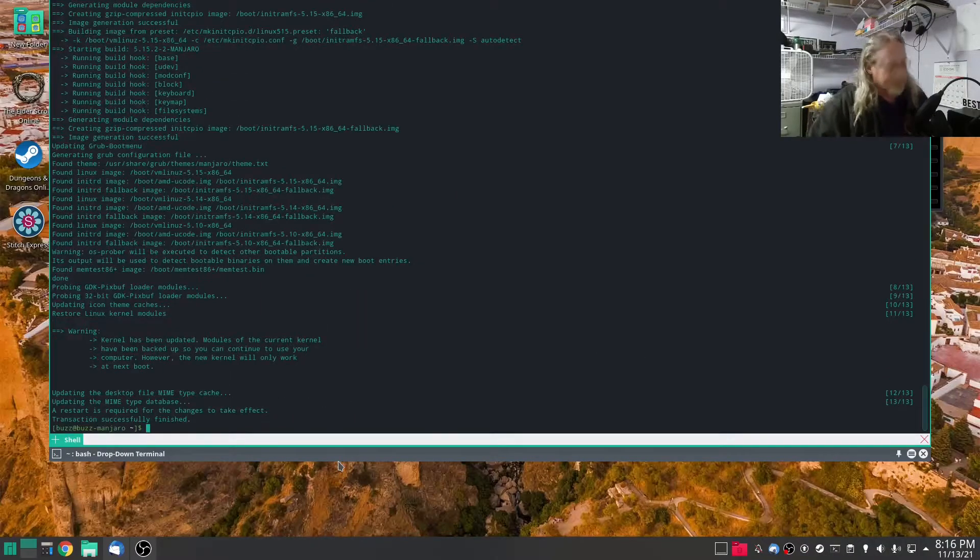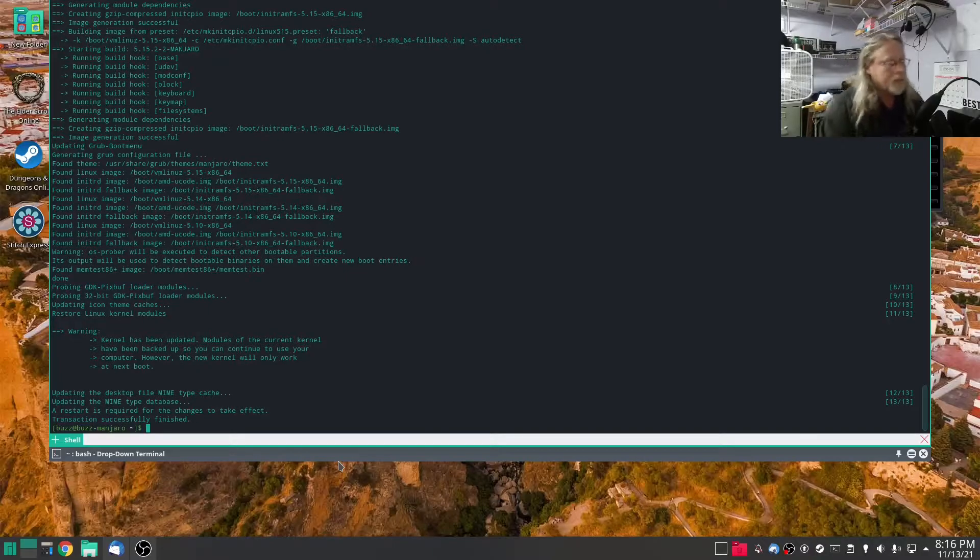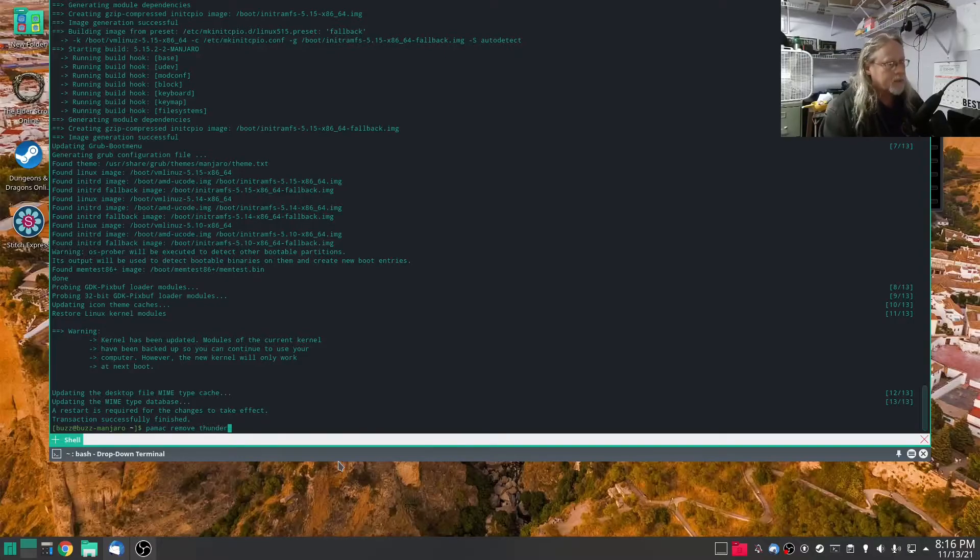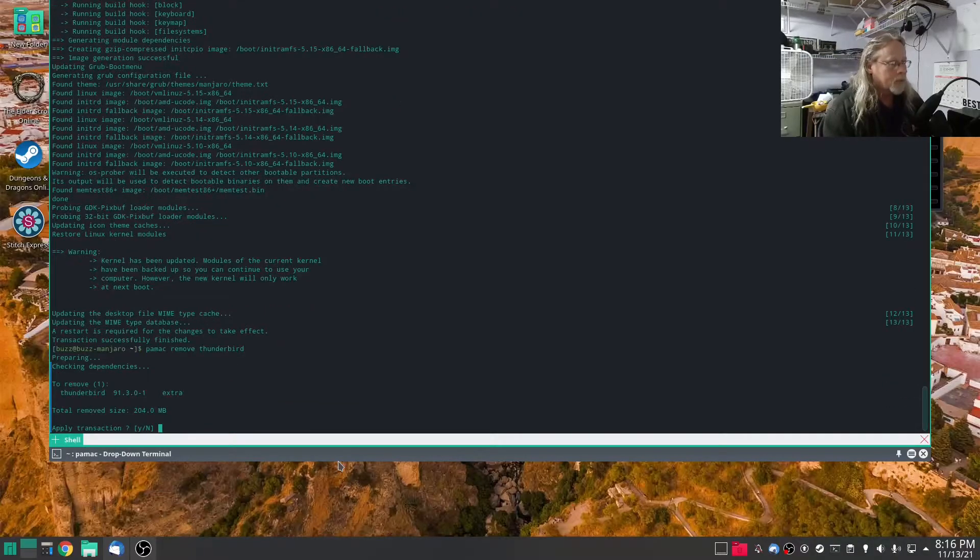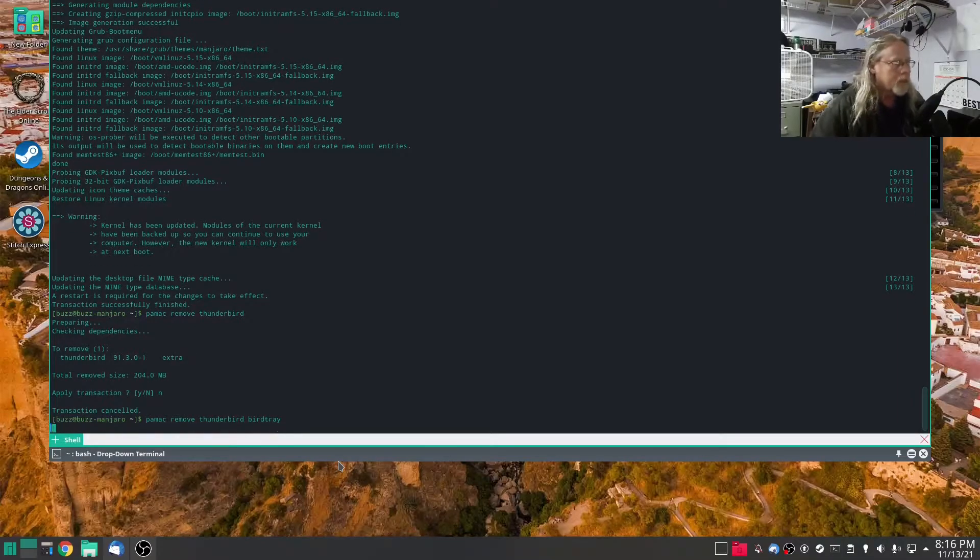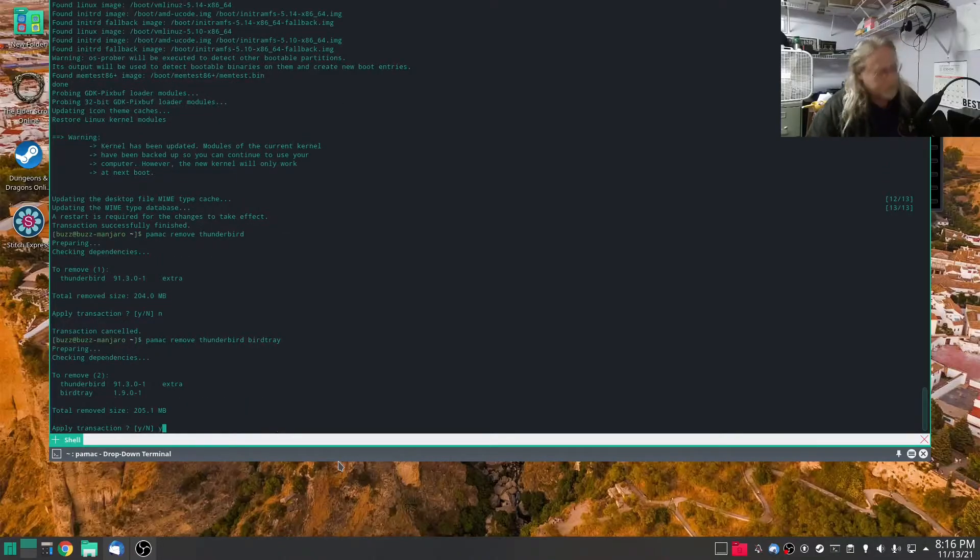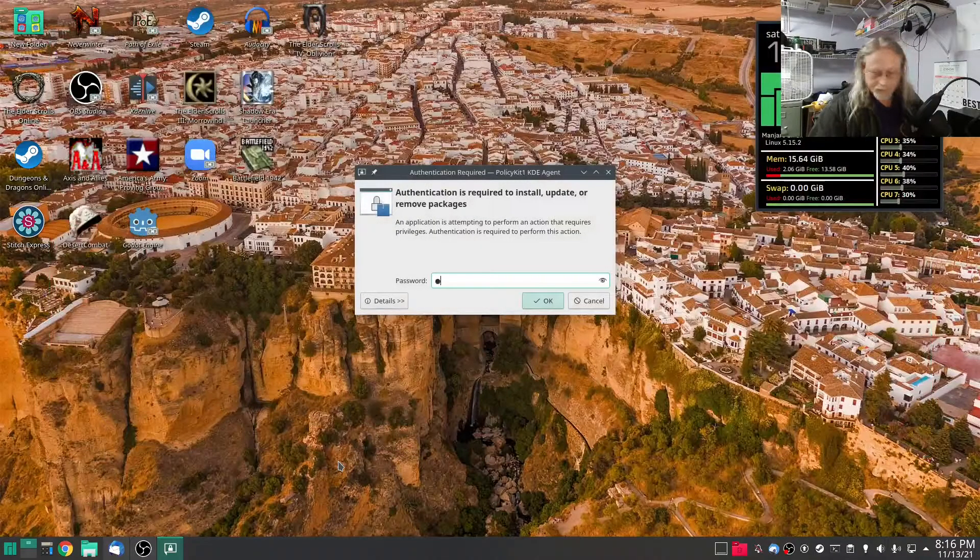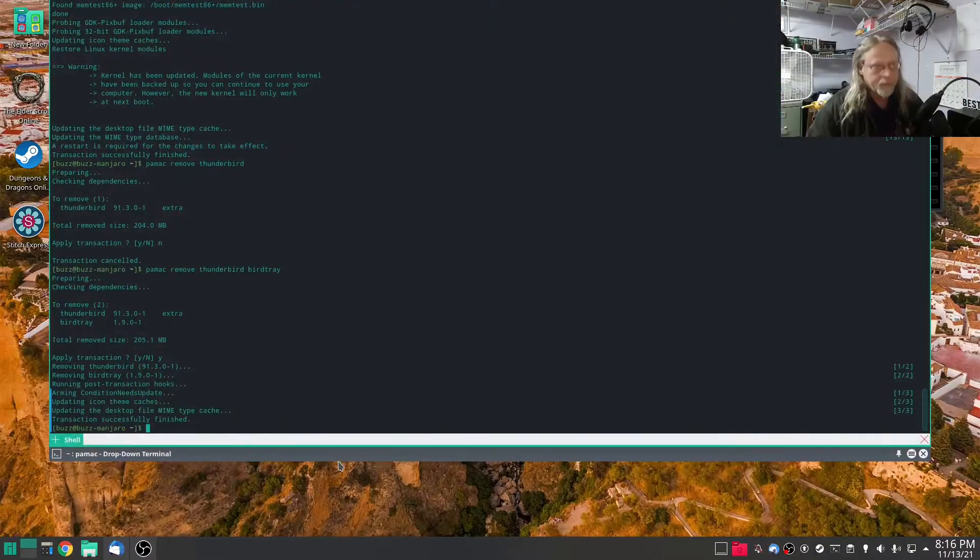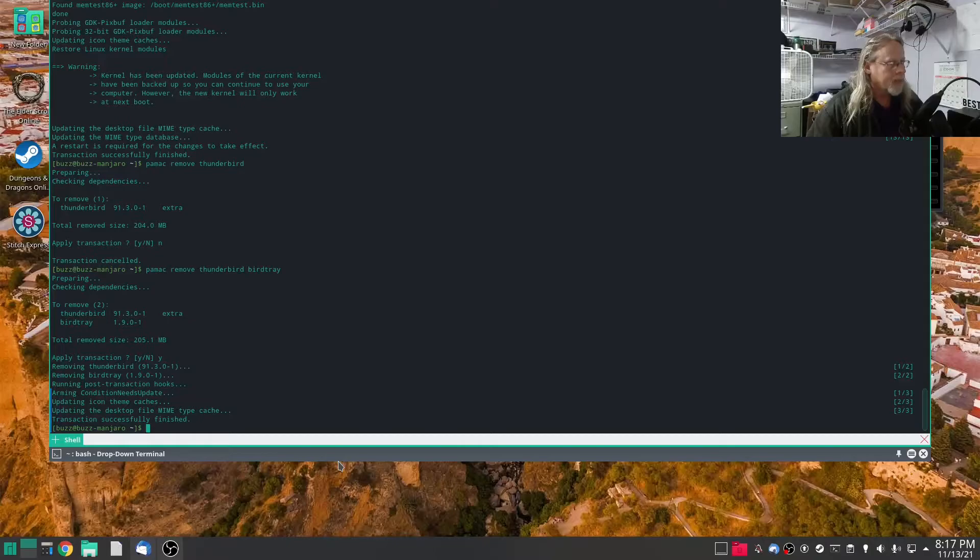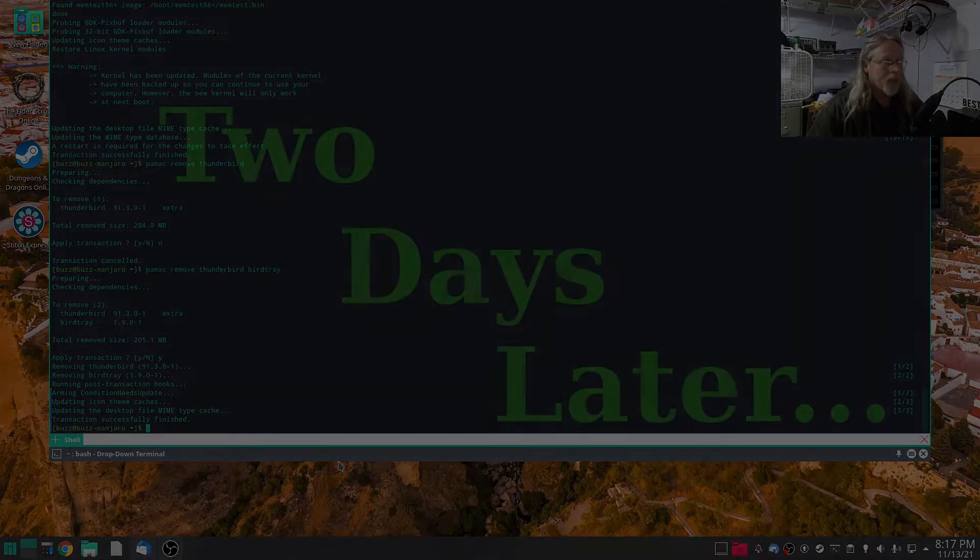Oh that's installed. Let's go ahead and remove Thunderbird just like that. I'm going to hit no just because I also want to remove Bird Tray. And just like that Thunderbird is gone.